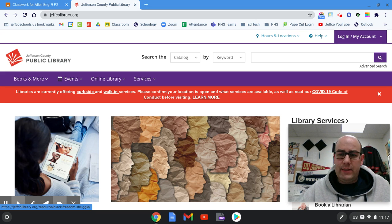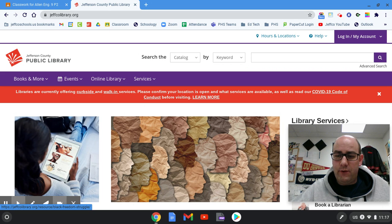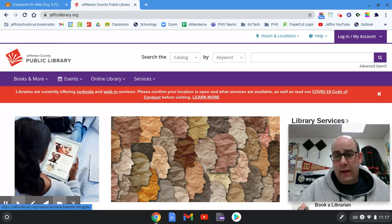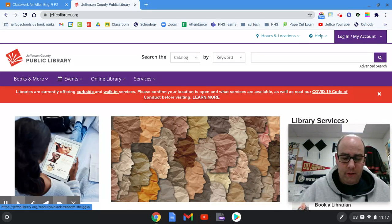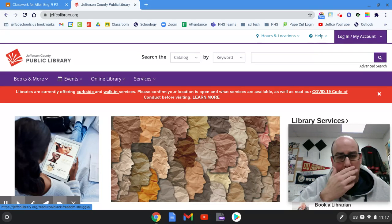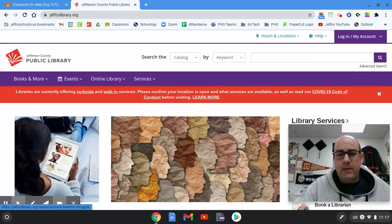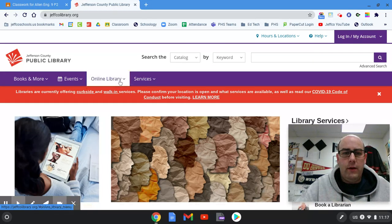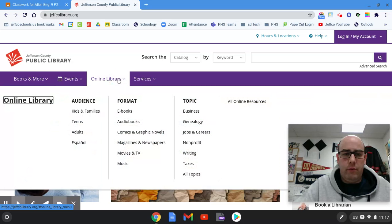Hey Apes! Today let's talk about research for your critical lens. You're gonna work on the Jefferson County Public Library website, and hopefully you have your library card ready and handy. The easiest way to get to the database that's gonna be the best for you is to click on Online Library and then go to Teens.